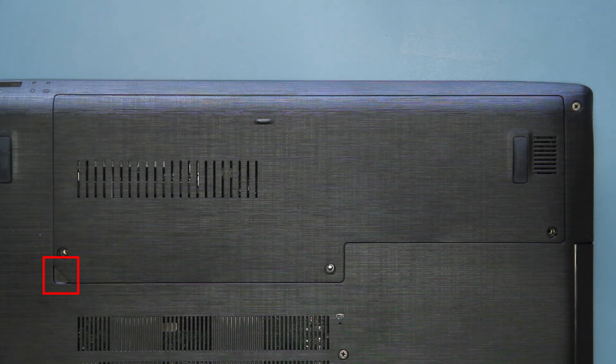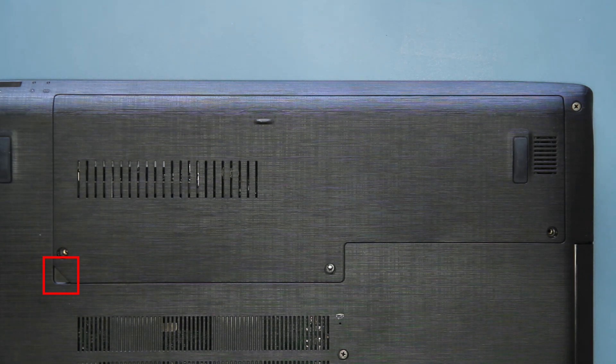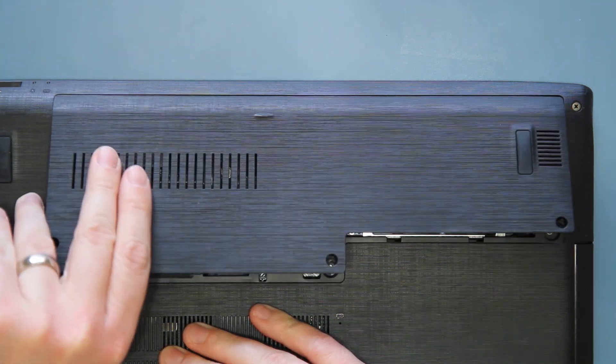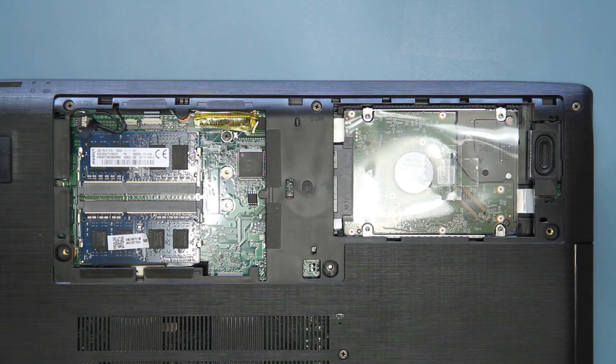There is a spot in the lower left corner where you can lift the panel up. You should feel the clips release, and the panel will come completely off.